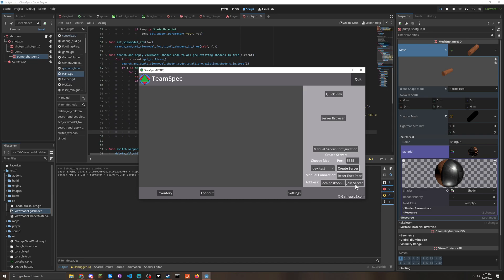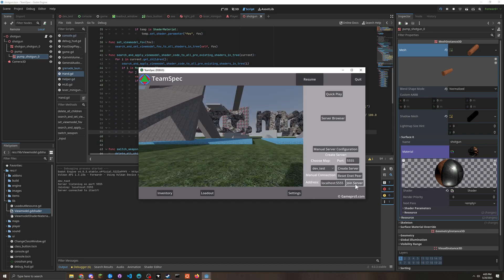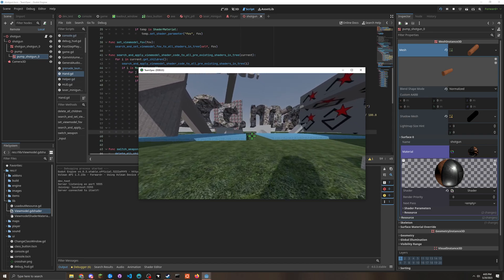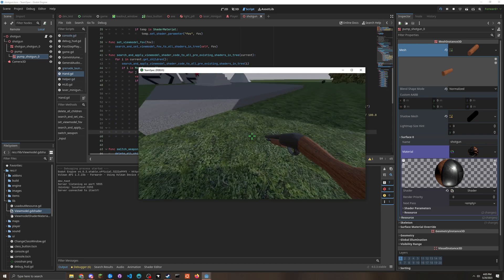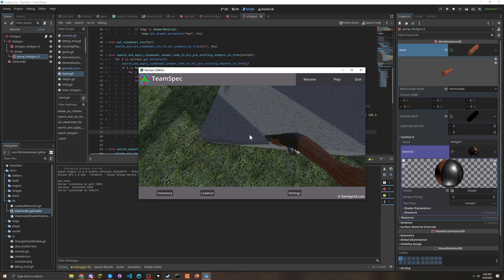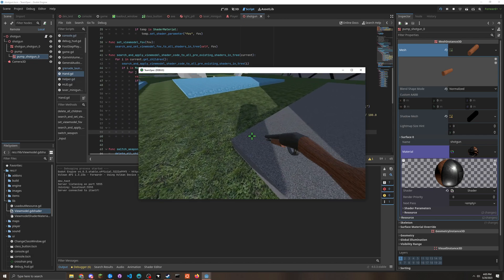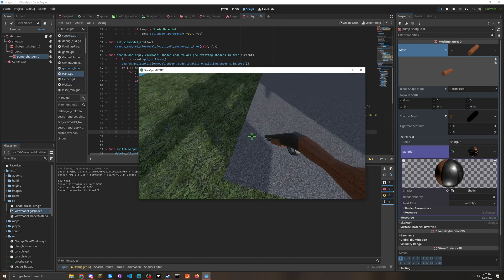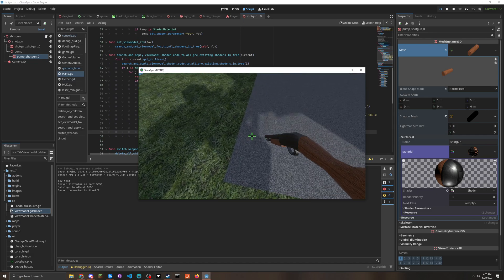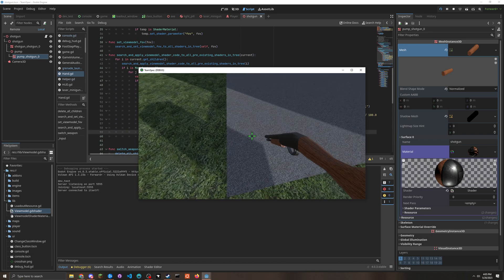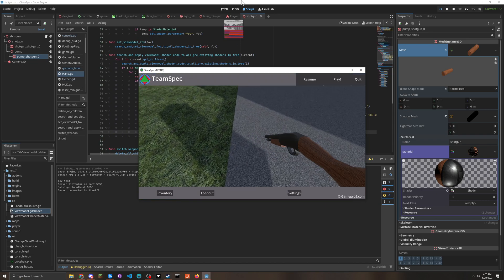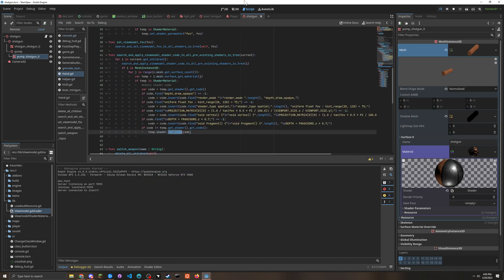Because what you could also do is you could obviously you should turn off it casting shadows cause that can look pretty weird. But the reason why -